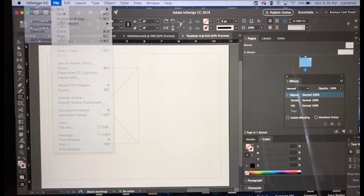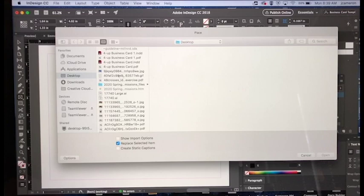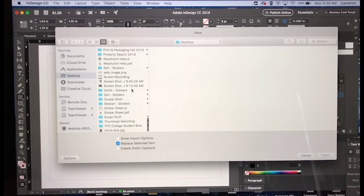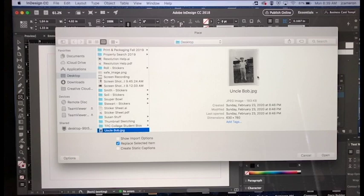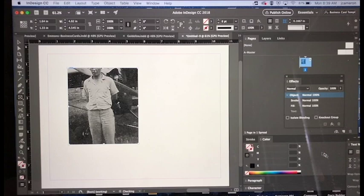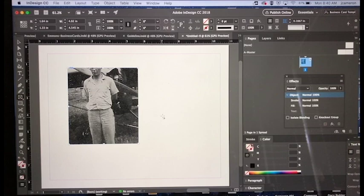You can also hit Command D, so I'm just going to go Command D and I'm going to get this box here for my desktop. I'm going to pick this picture here - this is my great uncle Bob standing next to his Piper airplane. I'm going to hit Open and there it is, but it's not cropped properly.